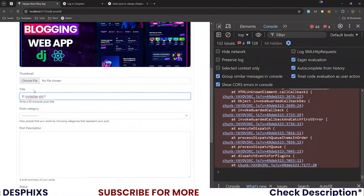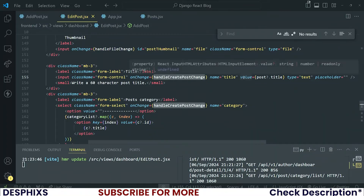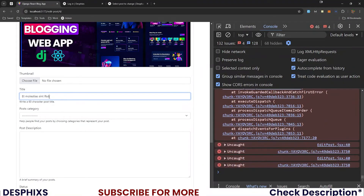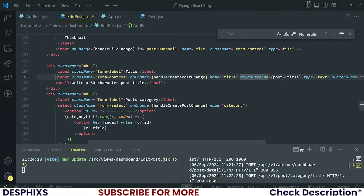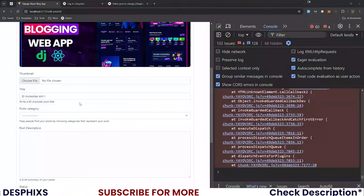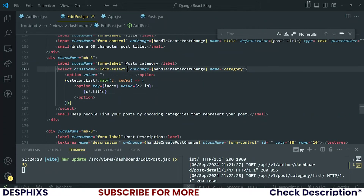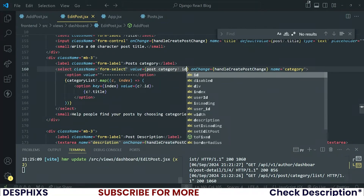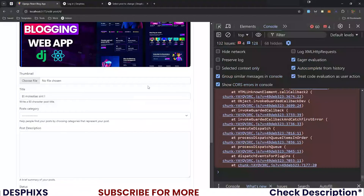Why can't we type? There is usually a way around this. One way is by using defaultValue in React — if you use defaultValue you can append the default value there and still type in new values. That's one way of doing it. For the select tag, how do you add a default value? In the select you use the value attribute and say post.category.id — because the value accepts an id.